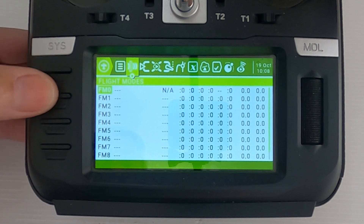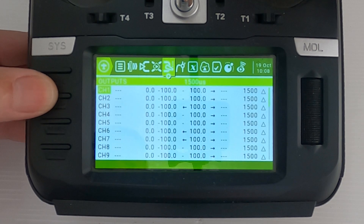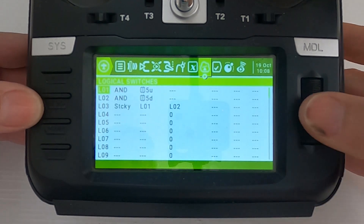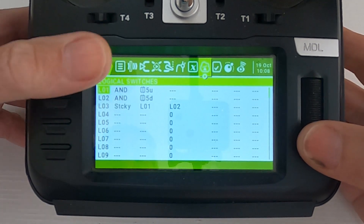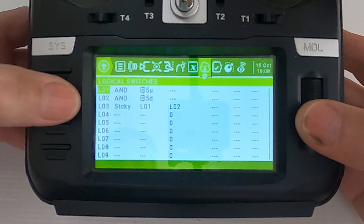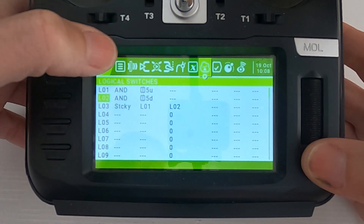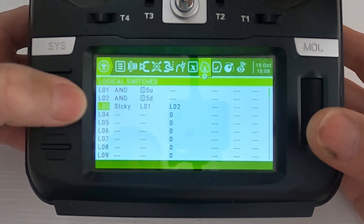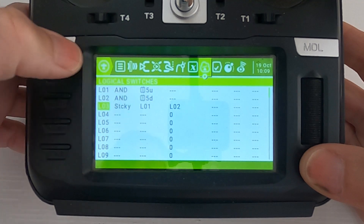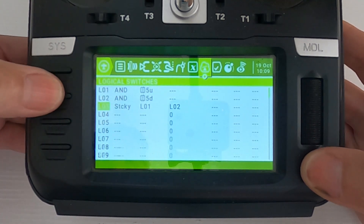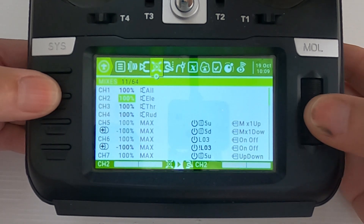Next let's go across to the logical switches that we need for one of our switches. Logical switch one: AND, then trim switch up. Logical switch two: AND, trim five down. Logical switch three is the sticky switch — logical switch one and logical switch two. Now let's go back to the mixes for each of those.